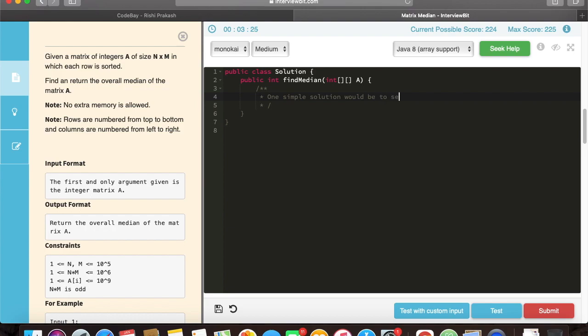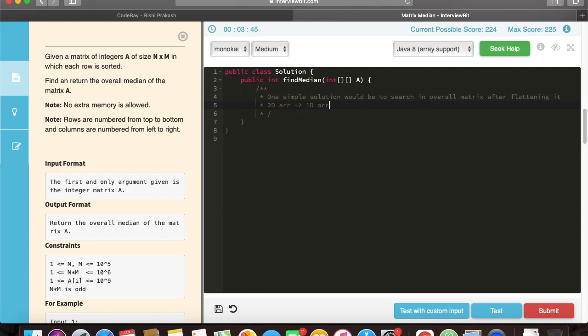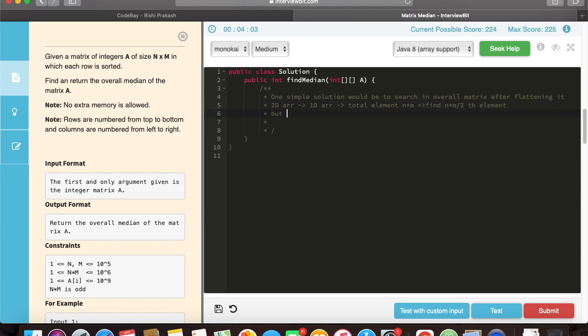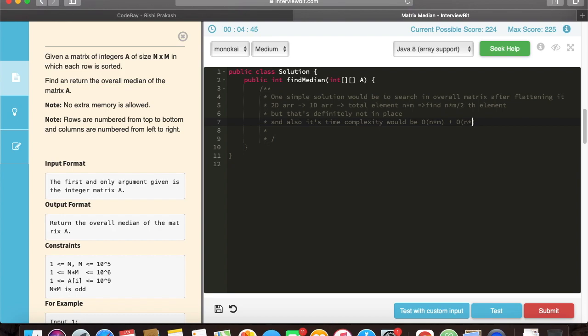Well, we can just flatten the whole 2D array into a 1D array, find total number of elements, and can just directly calculate which element would be our median element. But there are two shortcomings with this particular solution. One is asking for extra memory, and second would be that the total complexity would go O(n into m), that is total number of rows into total number of columns, because in order to flatten the array we need to traverse all the elements.